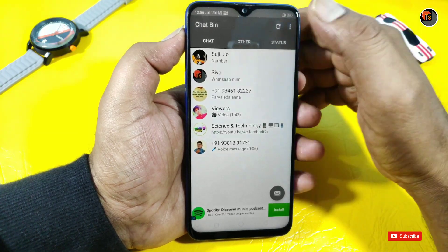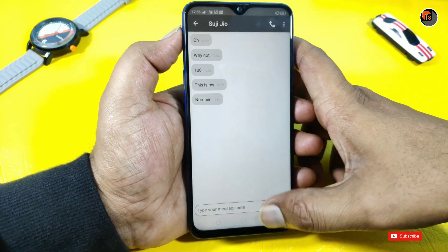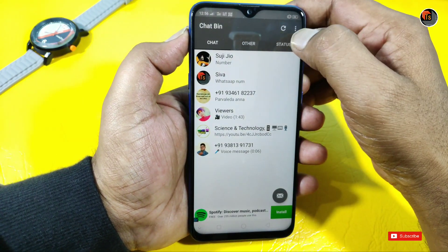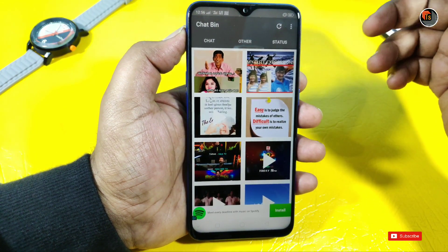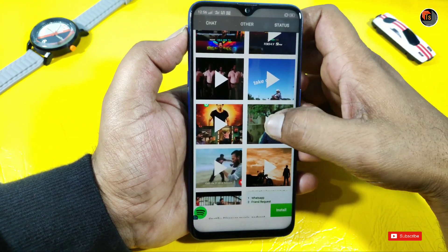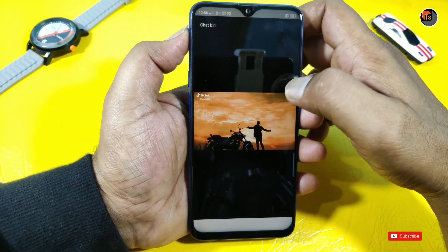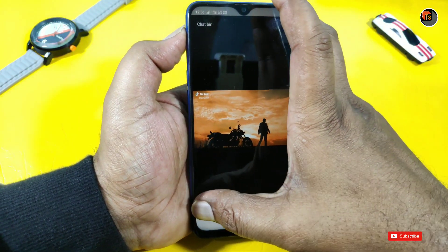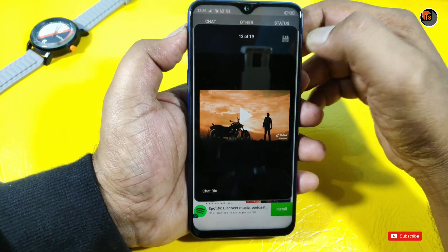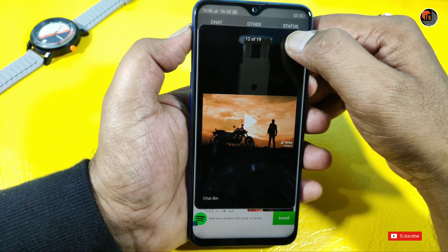You can delete the chat history. You can delete the WhatsApp status. You can download the WhatsApp status. You can tap the button.